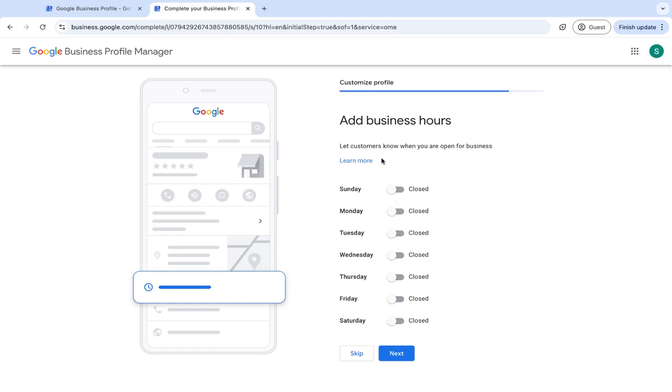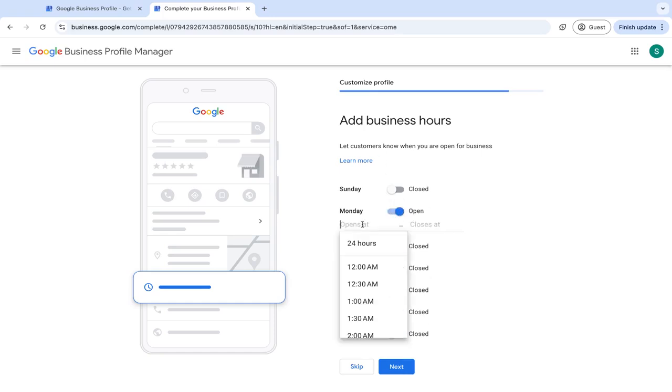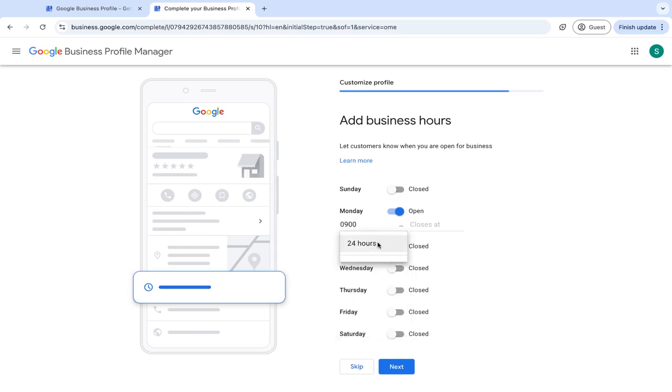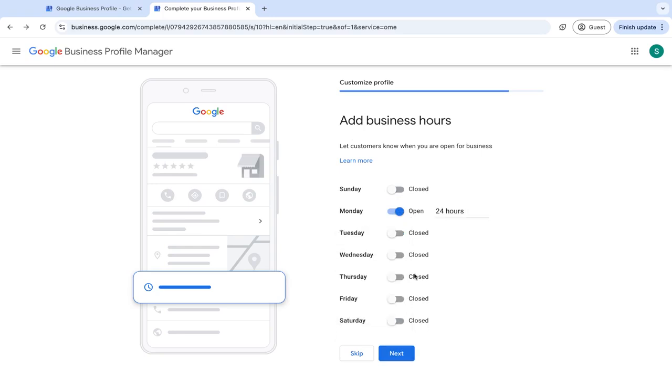So the next thing to do is to make sure that you put the correct office hours so you can put your office hours in here. And once you're done with your office hours, just click next.